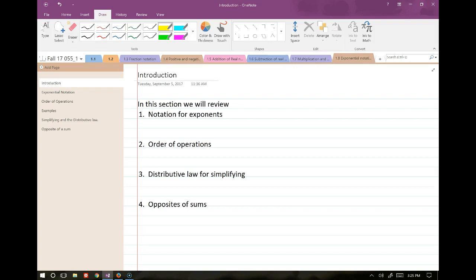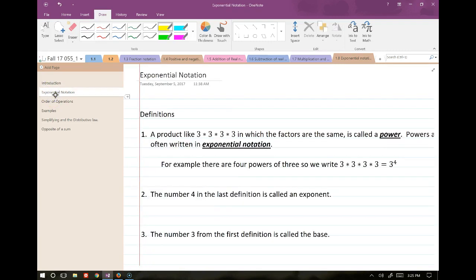That was section 1.7 — multiplication with negatives, dividing by zero, and all that. Now we'll move into section 1.8, which is all about exponential notation. In this section, we'll go over notation for exponents, order of operations, the distributive law for simplifying, and the opposites of sums.